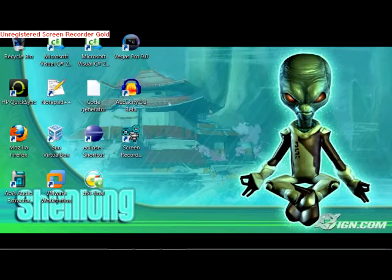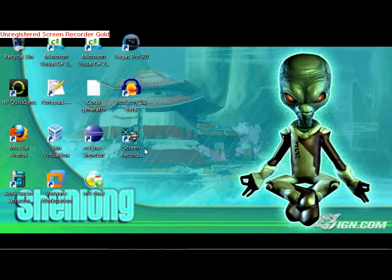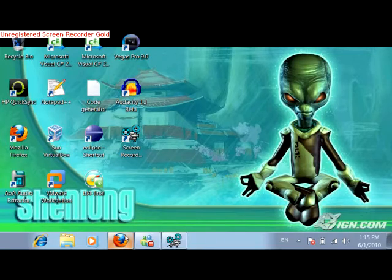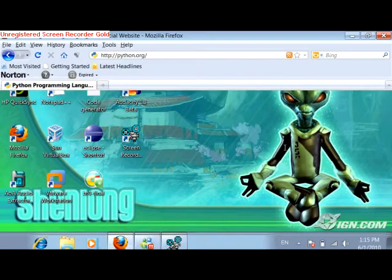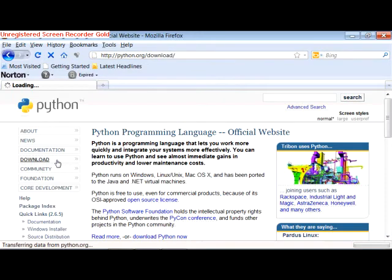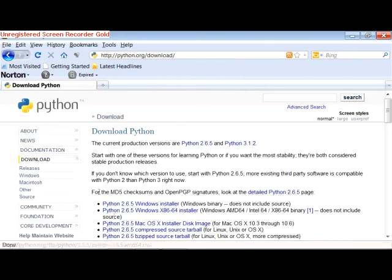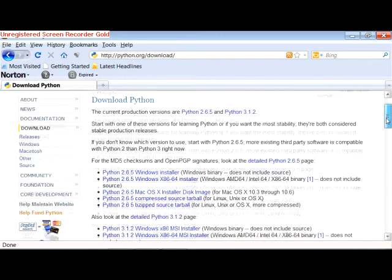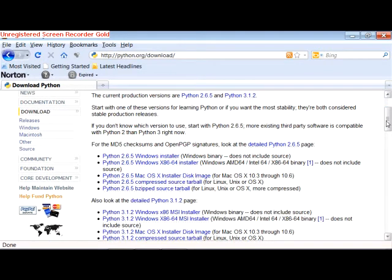The first thing you need to do is you need to download Python and you can go ahead and go to python.org or you can go to the download section and just choose the latest stable version for Windows or Mac or Linux, whichever one you're using.